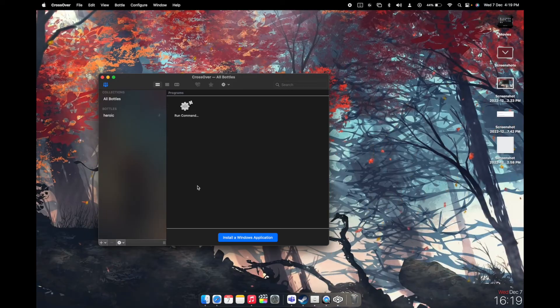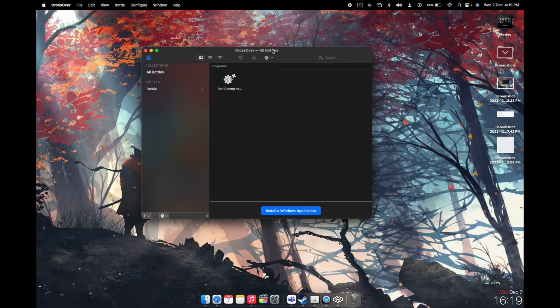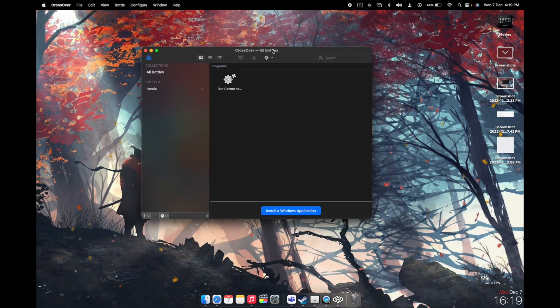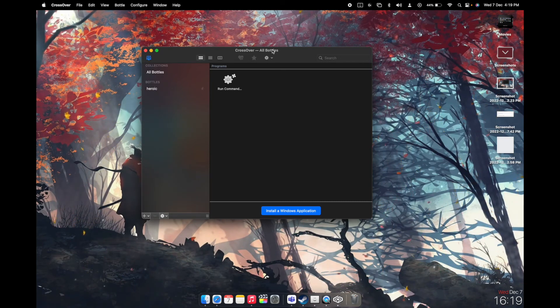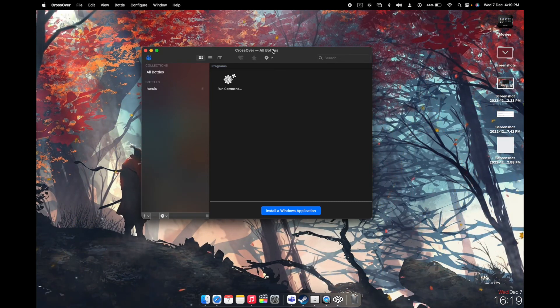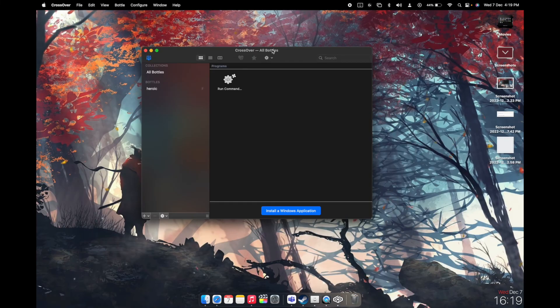So that's how you can install Crossover 21.1 for free on your Mac devices. Thank you for watching. Please make sure you hit that like button and that subscribe button. So please like and subscribe, peace out.